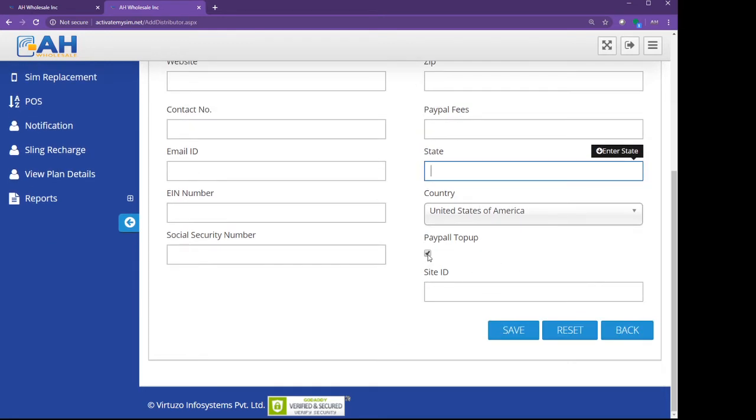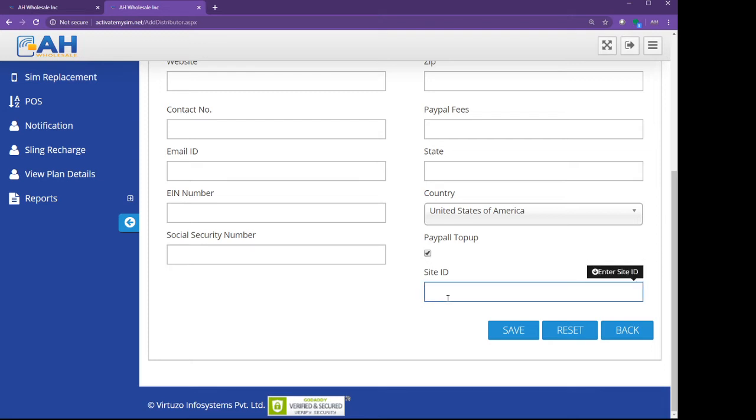PayPal top-up, the same thing. If you want to allow your retailer so they can top up the wallet through PayPal, you subscribe. If you do this one, then they will not be able to load their wallet account. That way they have to send you the money and you send us the money. A few retailers, you have to do it. Most of the time we just leave it like that.